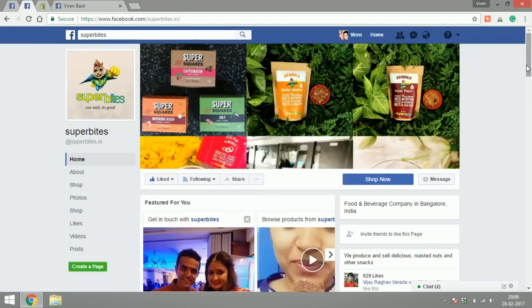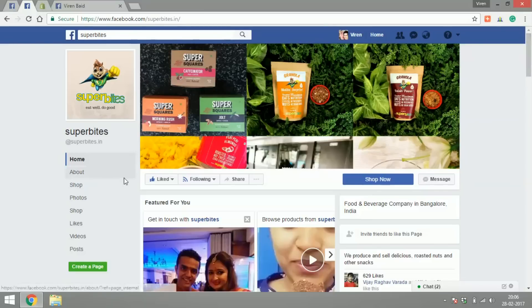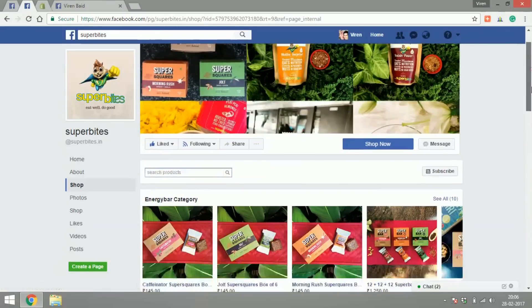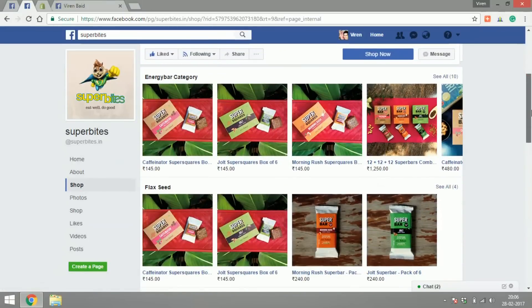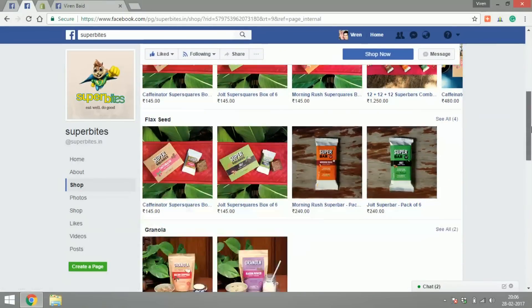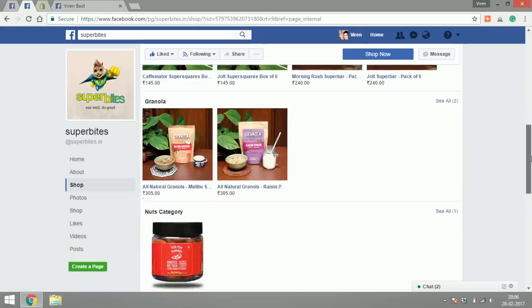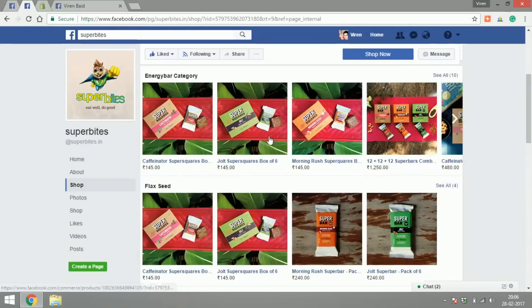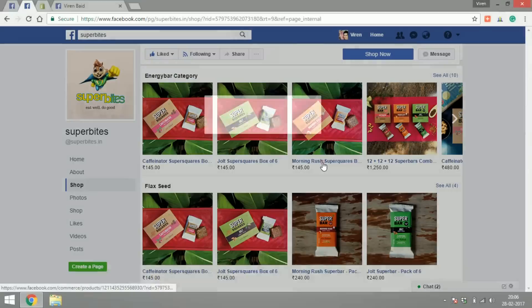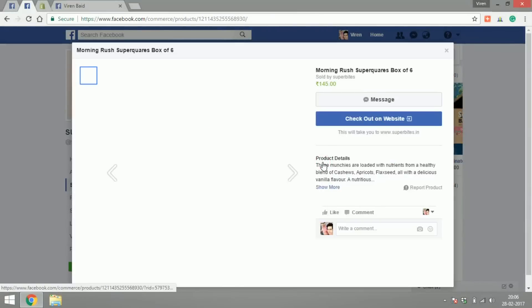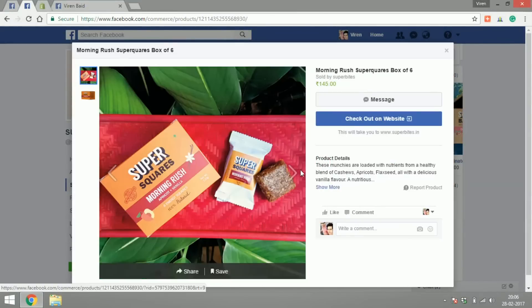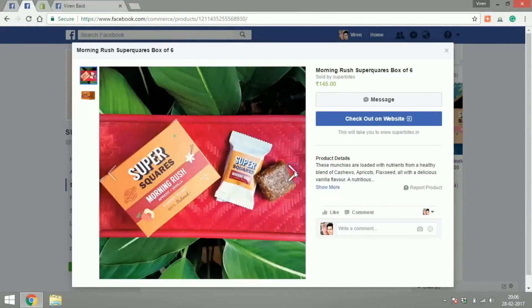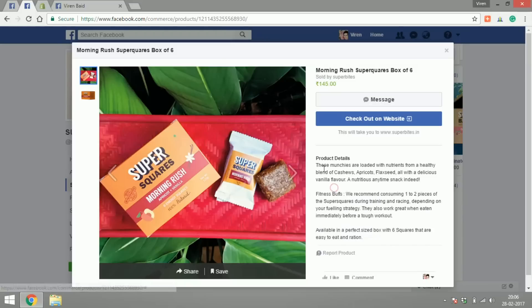As you can see from their cover picture, this page has something called a shop section here. And if I go into it, these are their products that they sell: energy bar category, flaxseed, granola, nuts.